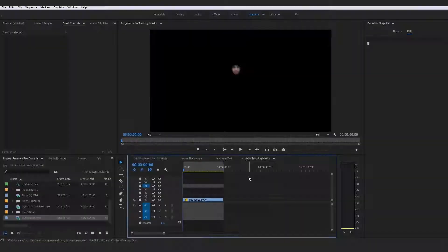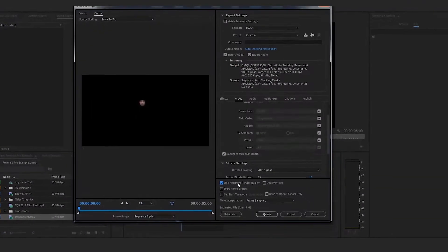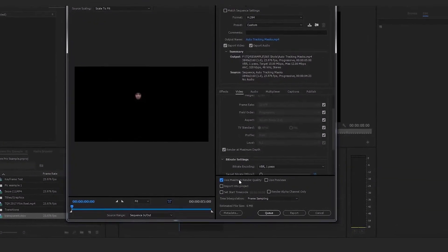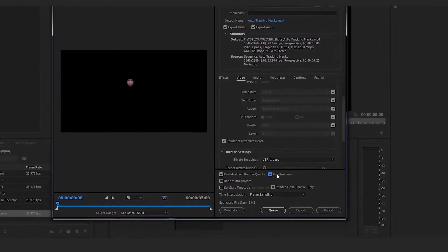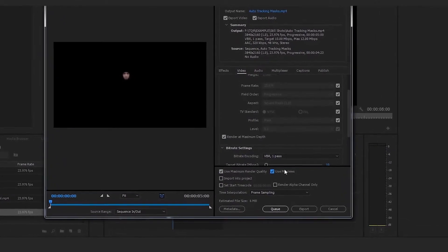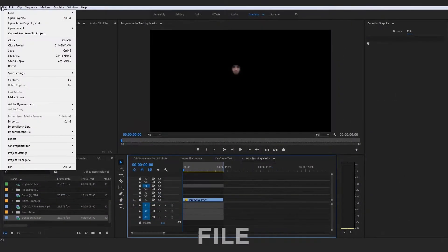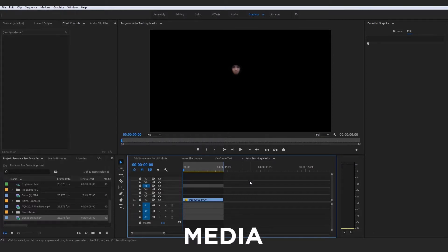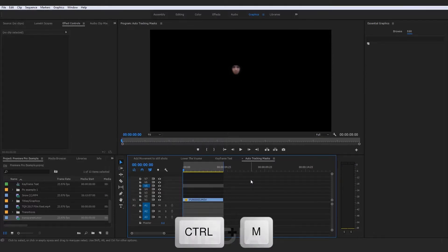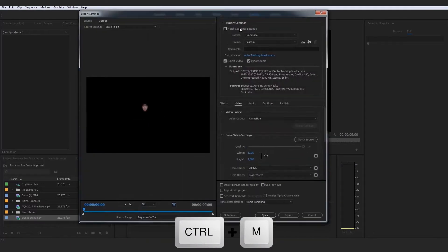I know that sounds like a given — like they would try to set that up for you every time — but believe me, it's kind of weird, but they don't always try to set this up for you or make it the most obvious. But if we go up here to File, then go down to Export, and then go to Media — or we just press Control+M — that's going to pop us up with our export settings.